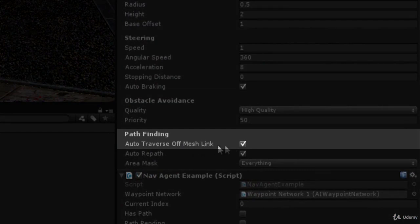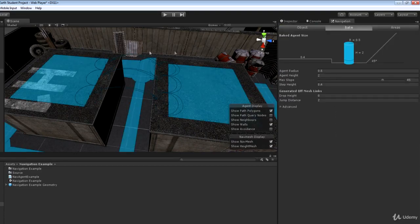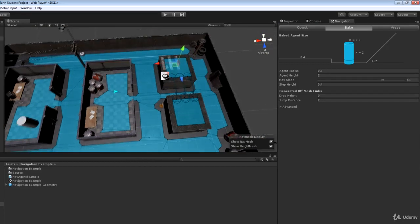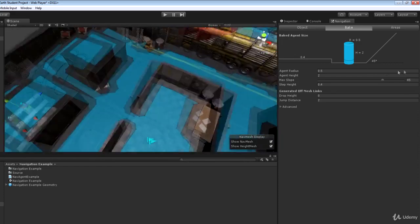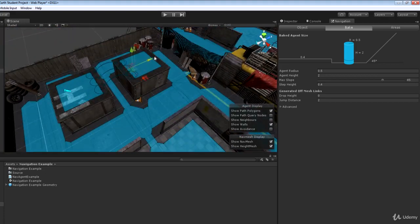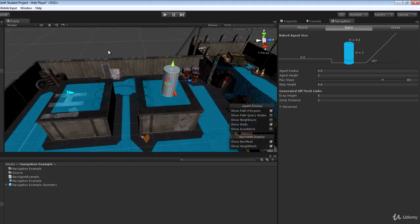During the nav mesh baking process, any disjoint polygons within that jump distance threshold of two meters will get off mesh links generated between them. Selecting our agent, we can see that 'Auto Traverse Off Mesh Link' is ticked by default, meaning the agent will automatically traverse from the entry to the exit point. Let's test this by placing our first waypoint on one roof and the agent on the other roof, so the only way to reach the waypoint is to traverse the off mesh link.